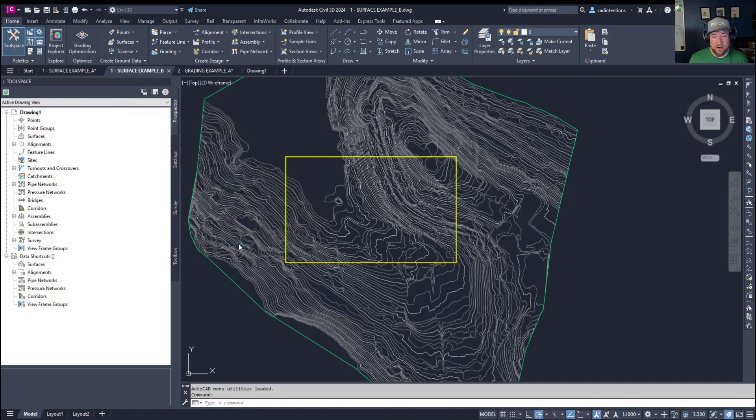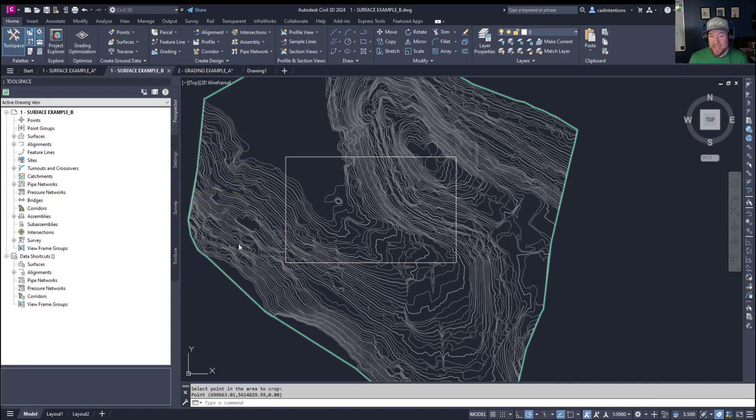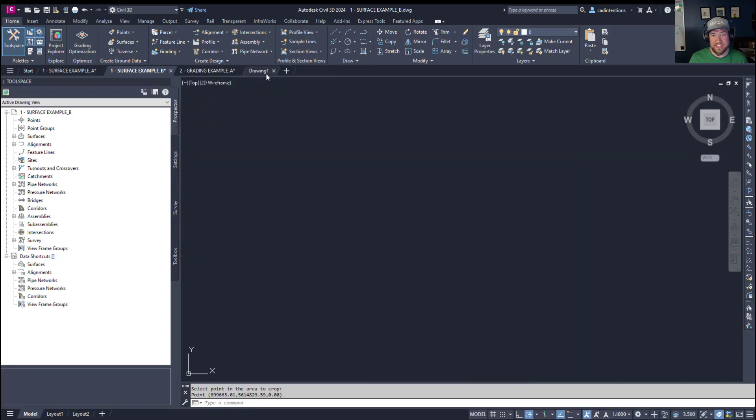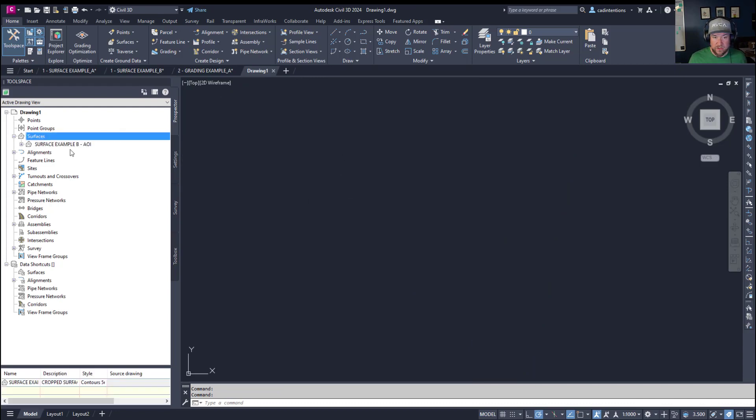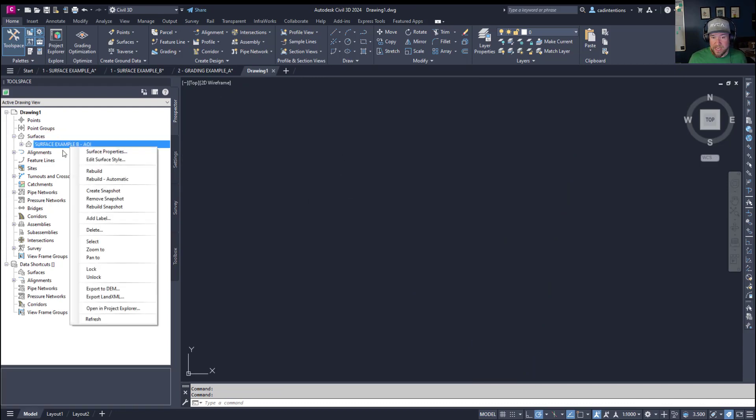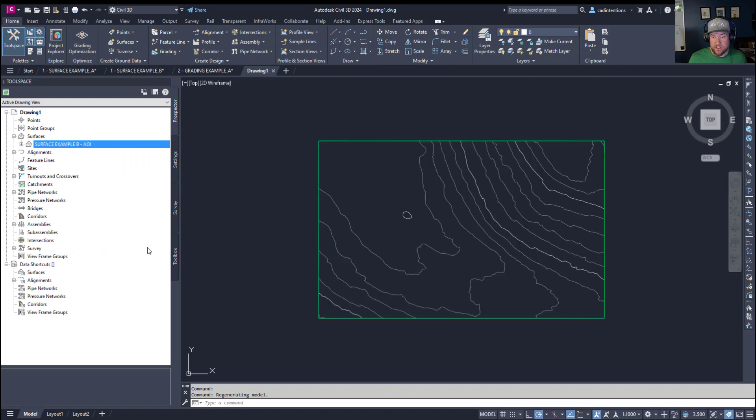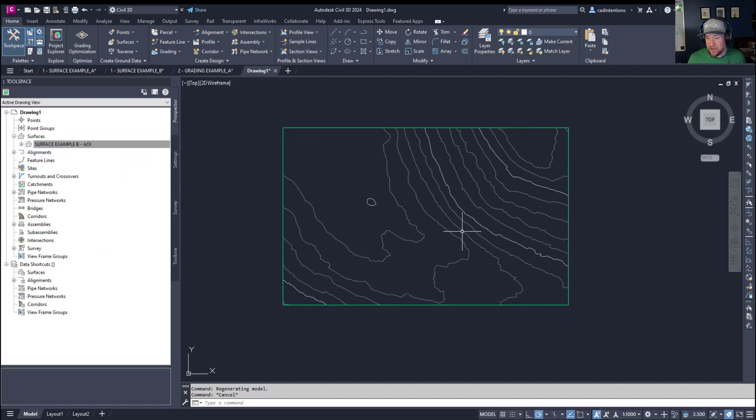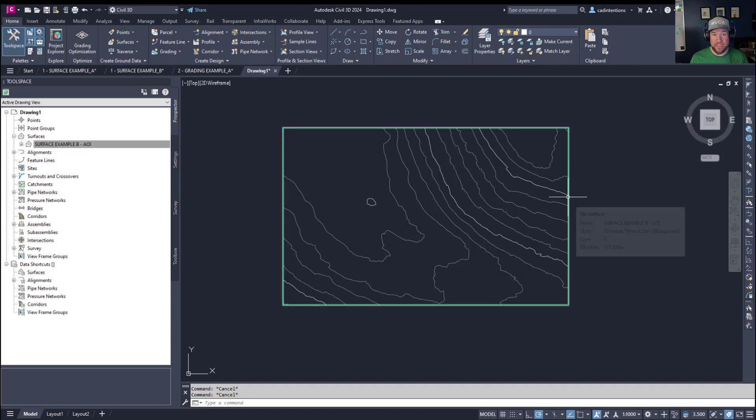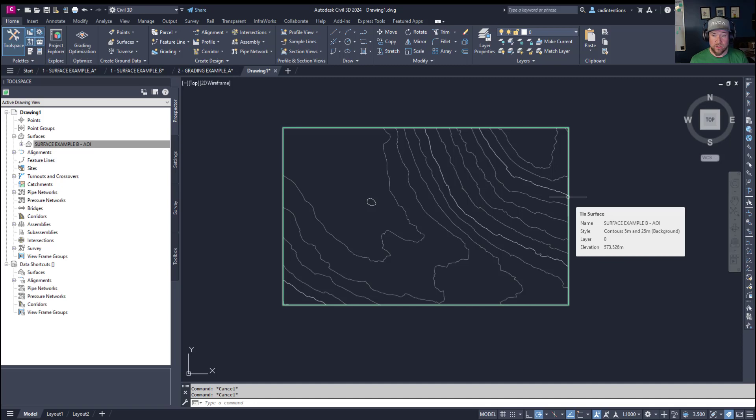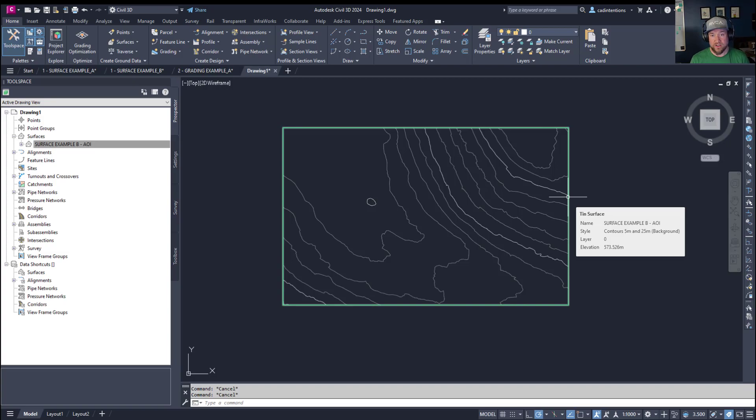I'm going to hit okay here and it's going to create my cropped surface and it's going to save it in this drawing one. You can see under surfaces here my AOI is in here. We're going to zoom to this and now you can see I have really quickly a cropped down surface that is only the area I'm interested in. This can be a huge time saver when you're looking to clean up your drawings and make things a little bit cleaner and smaller if you're working with large data sets and surfaces.